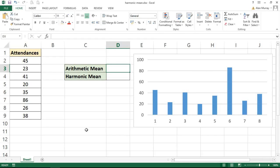Hello and welcome to this video tutorial from ComputerGaga.com. In this video we are going to look at how to calculate the harmonic mean of a set of values using the harmonic mean function of Excel.